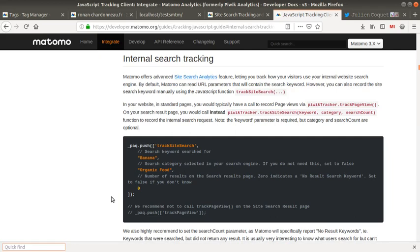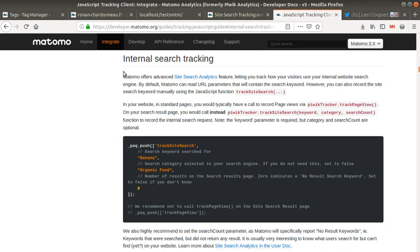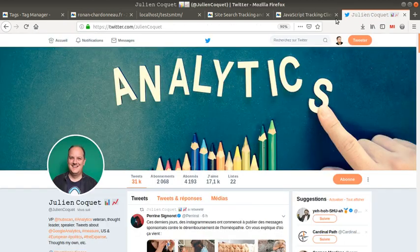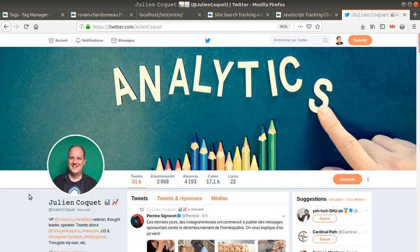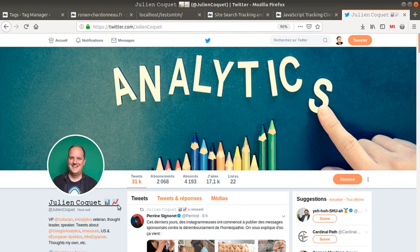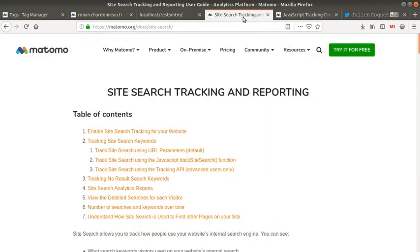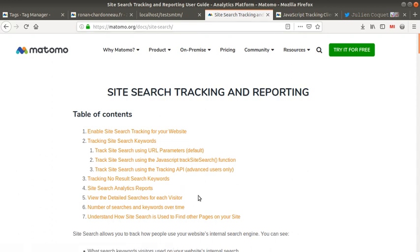Hi everyone, in this video I'm going to talk about advanced internal search tracking methods in Matomo Analytics, and I will use the data layer of Matomo Tag Manager. Before starting, I'd like to thank Julien Coquet, who helped me troubleshoot the tracking code because at some point I wasn't able to extract the value correctly from the data layer, and I succeeded thanks to him.